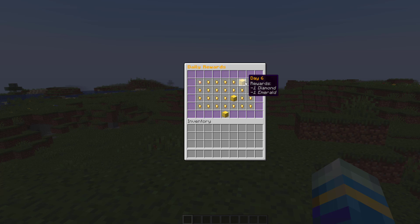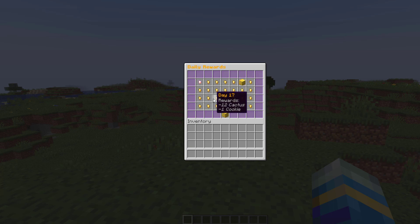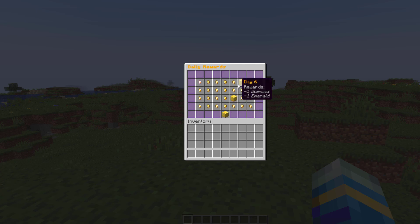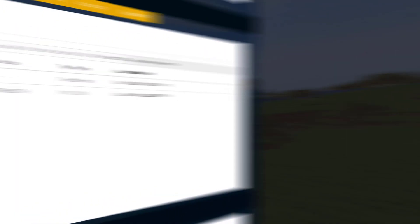So this is a large one with diamonds and emeralds whereas the other ones you just get a cactus and a cookie, and obviously you can customize this how you want.